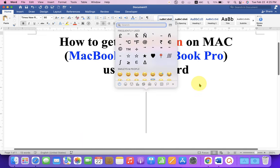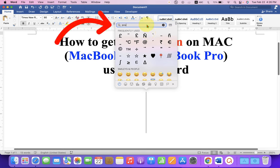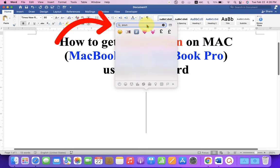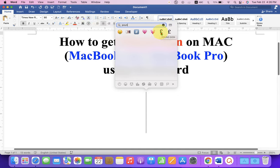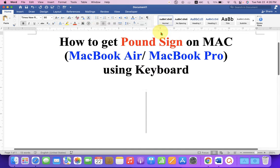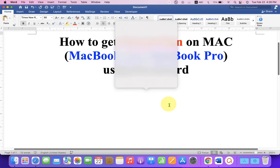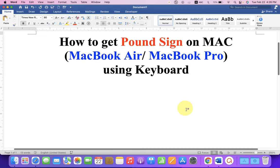You will see a window appear. In the search bar, type 'pound' and you will see the pound symbols. You just have to click on it to insert the pound symbol. Now, to type it on the keyboard, there is a shortcut.